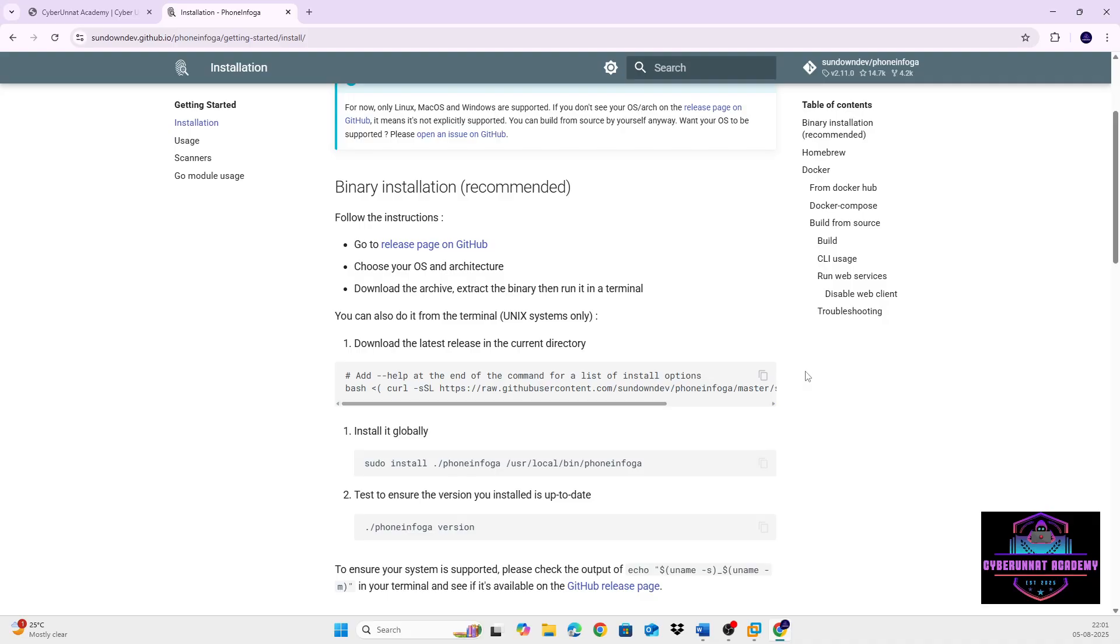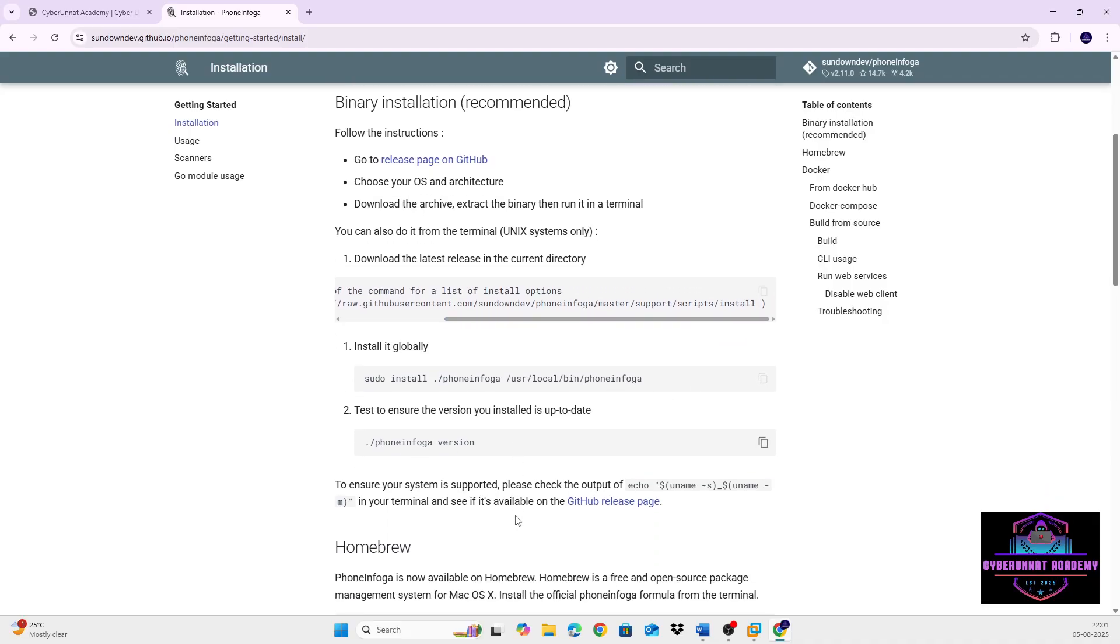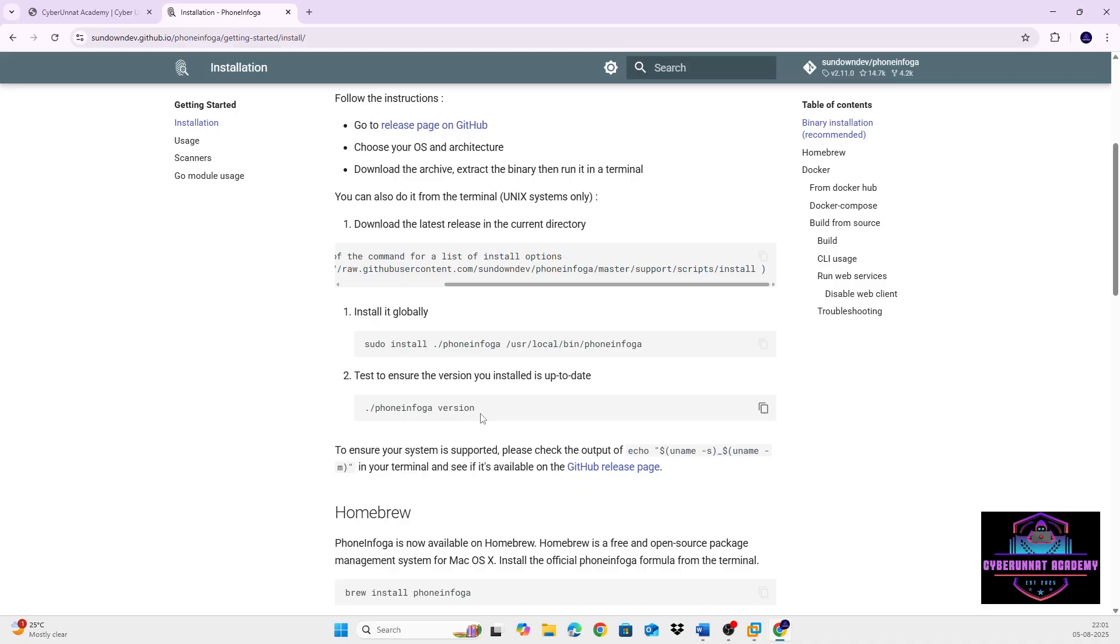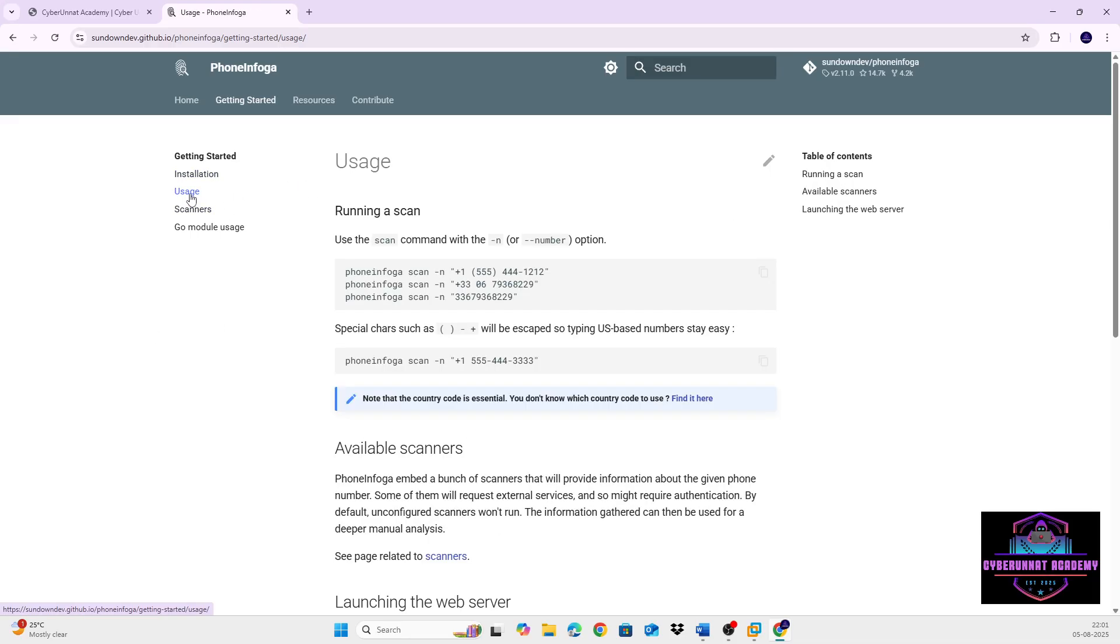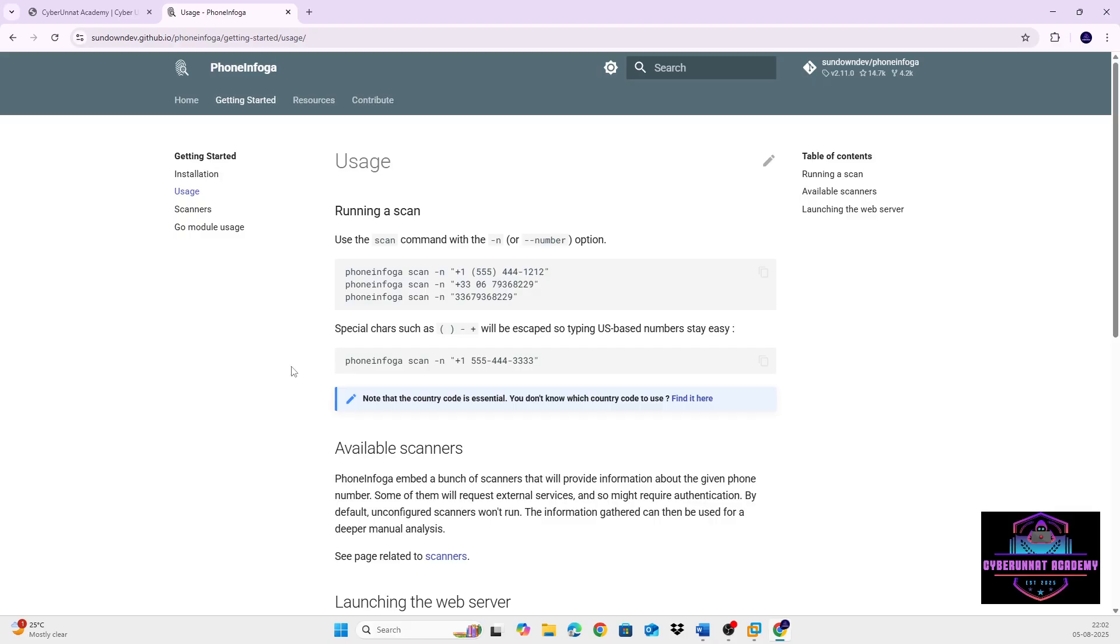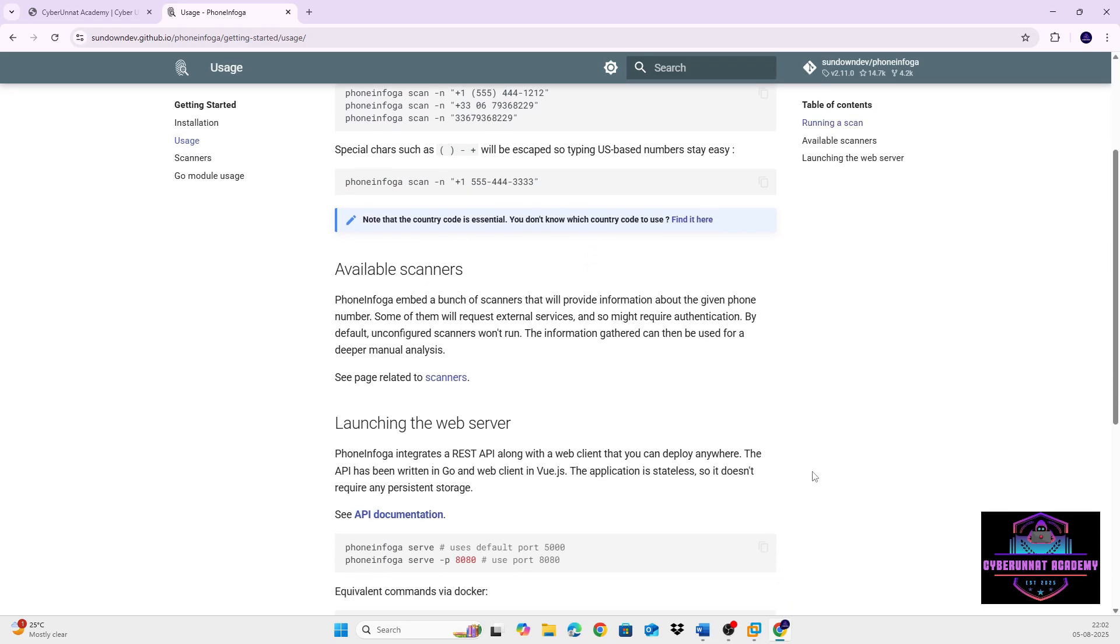So these are the commands. Basically, we just need to copy and paste to Kali. So before going to this, we just go through the key features of it. Key features include phone number validation, formatting, scan for the carrier, location, line type, search for the number on search engines, data breaches, social media and public directories.